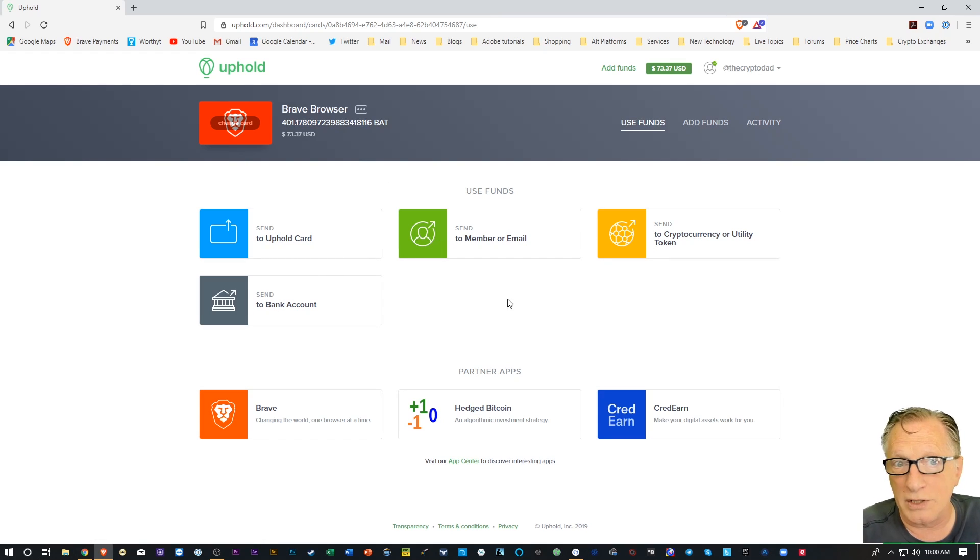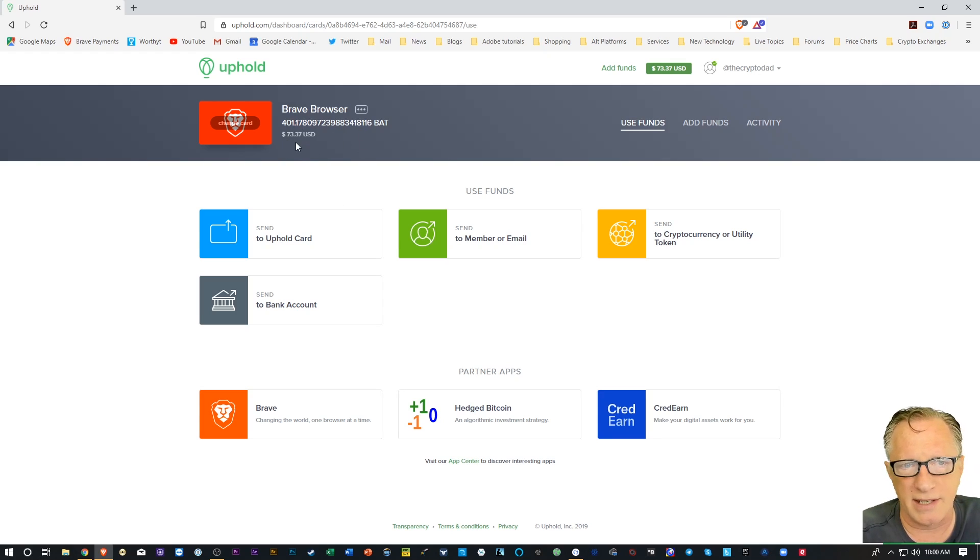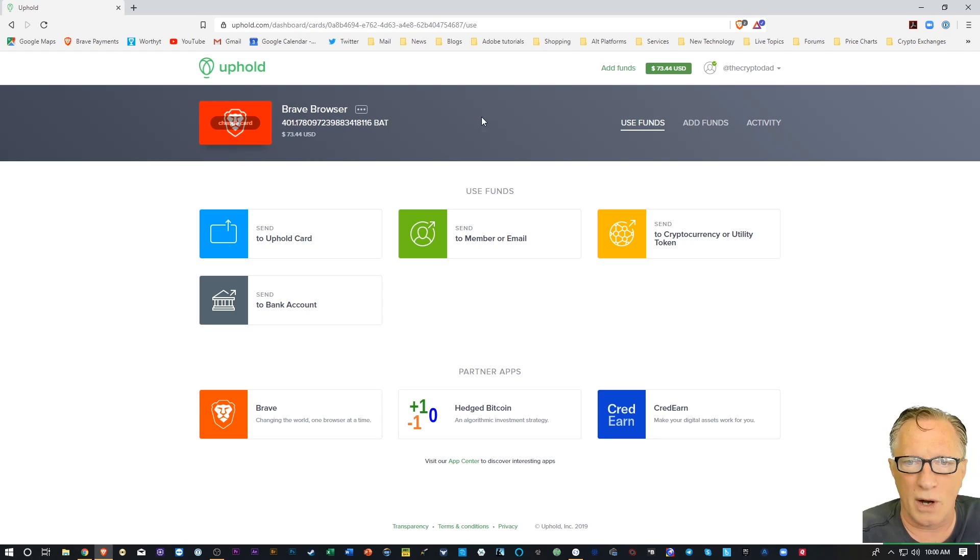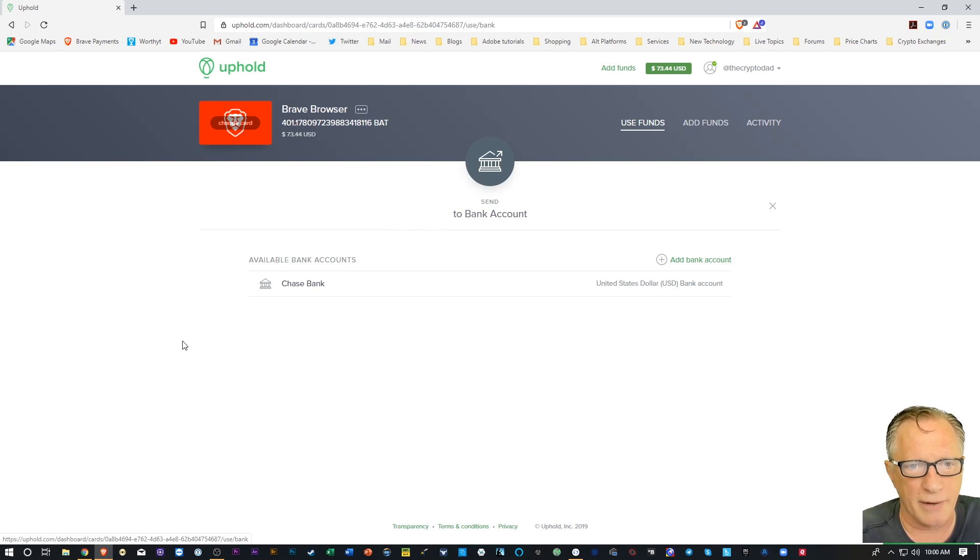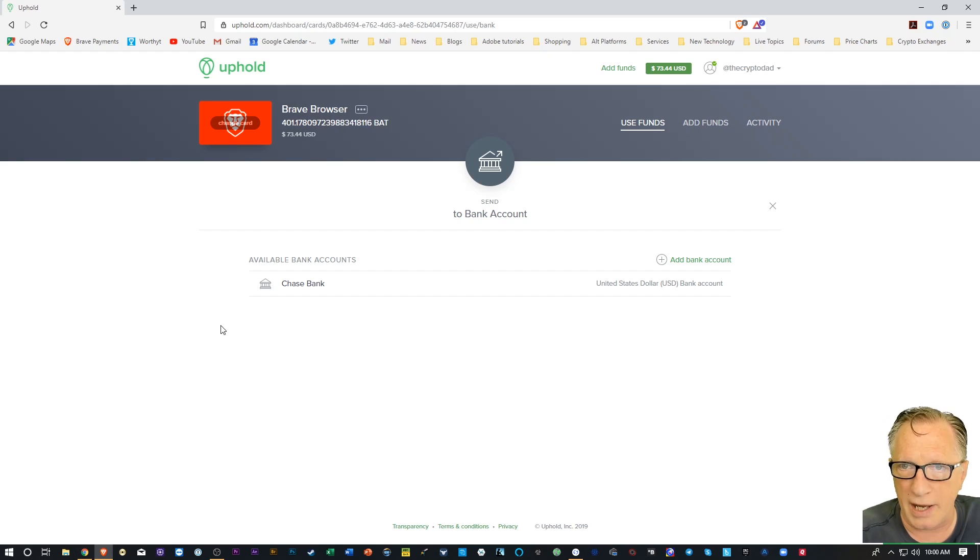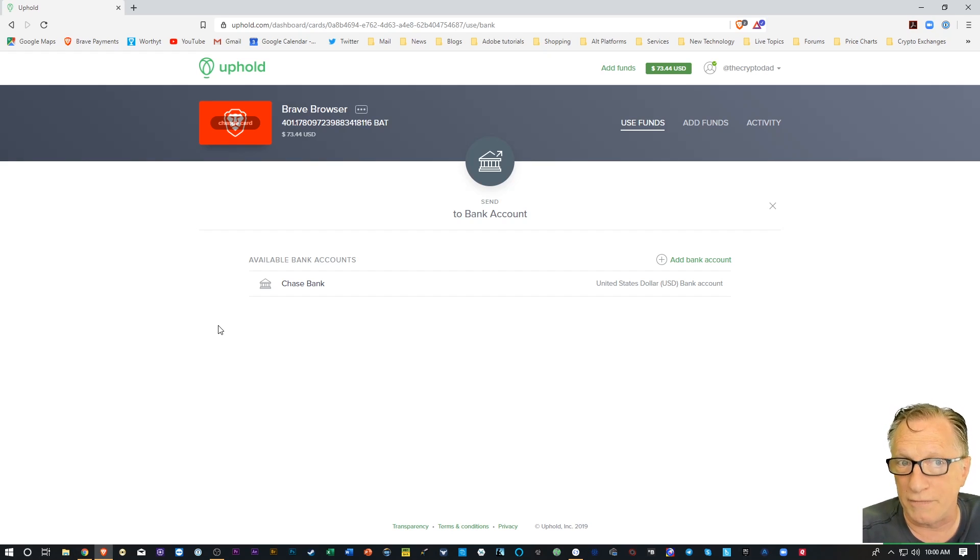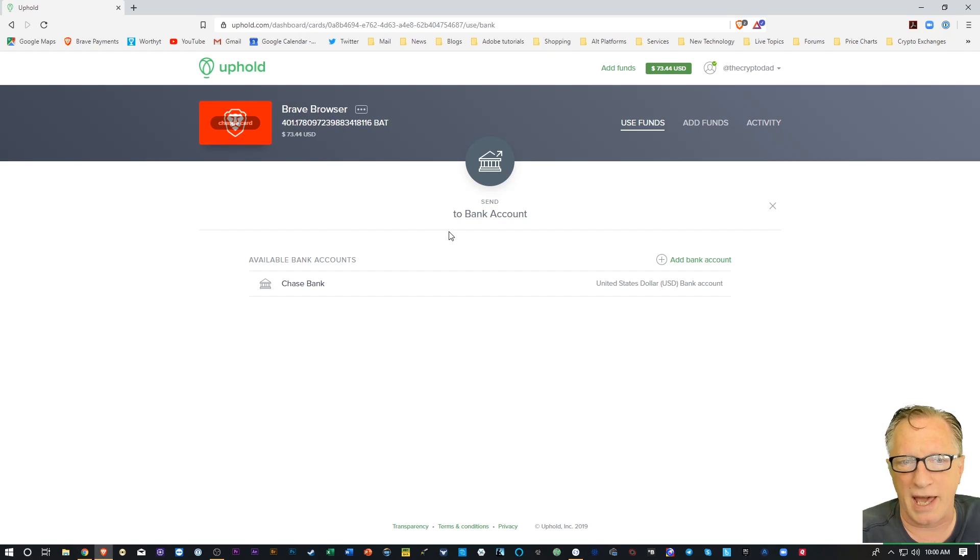So what we want to do is take this accumulated BAT. In my case, it's $73, and I want to cash out. So all I have to do is click down here on Send to Bank Account. Now when you first set up your Uphold wallet, you're going to link a bank account to it, which you can use to fund the wallet. But in this case, we're going to withdraw back to the bank account.